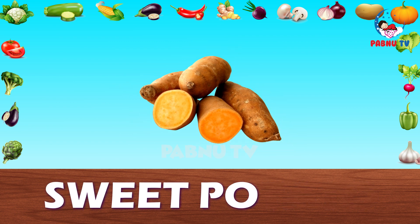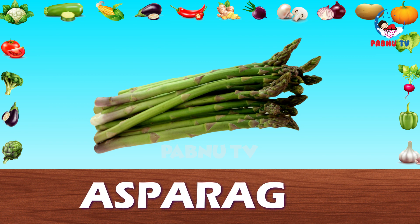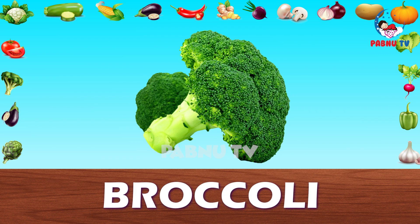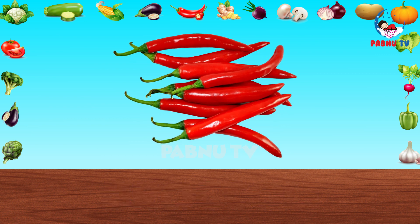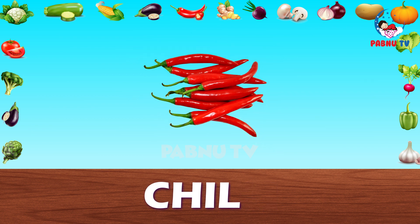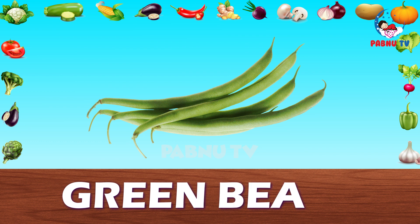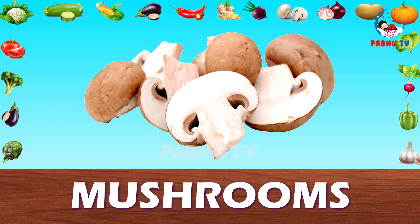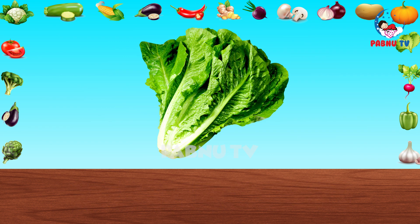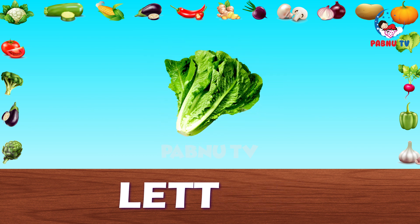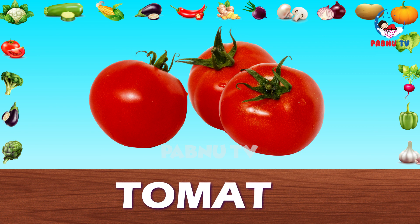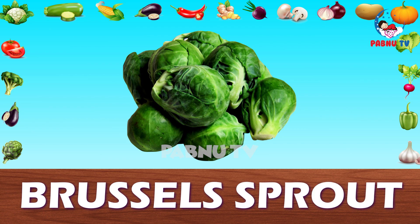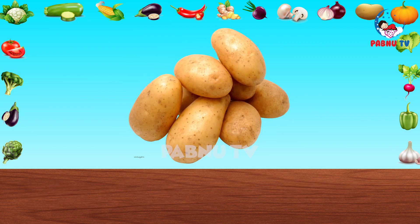Sweet Potato. Asparagus. Broccoli. Chilli. Green Beans. Mushrooms. Lettuce. Tomato. Brussels Sprout. Potato.